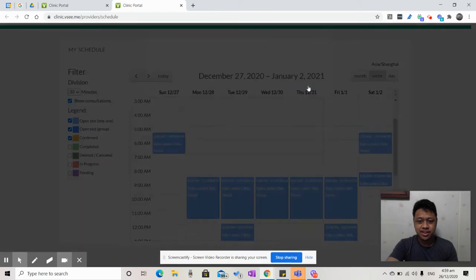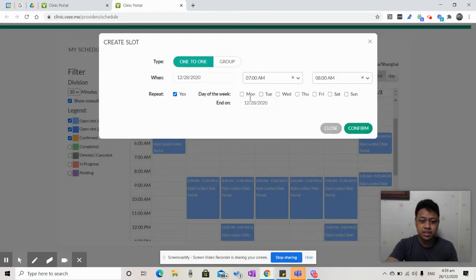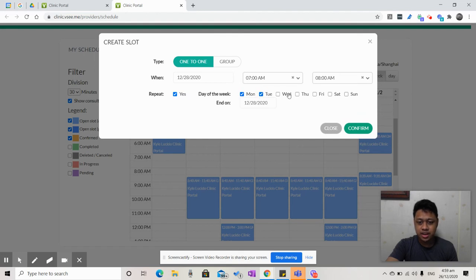Click Create Slots, and from there, you can set whether you want to repeat this from Monday, Tuesday, Thursday, and Friday.